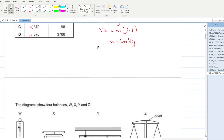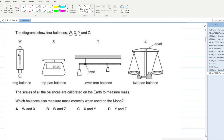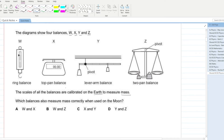The next question: the diagram shows four balances W, X, Y, Z. The scales of all the balances are calibrated on Earth to measure mass. Which balance also measures mass correctly when used on the Moon?